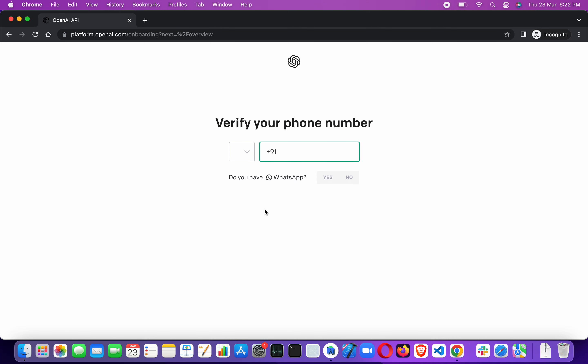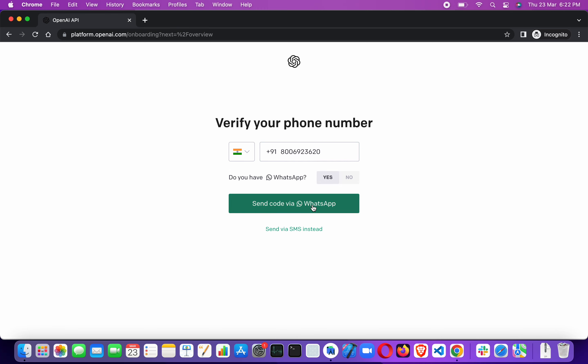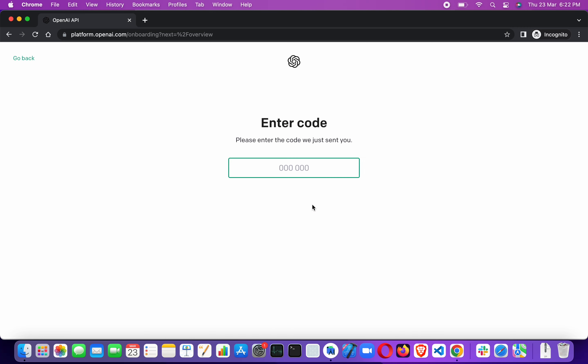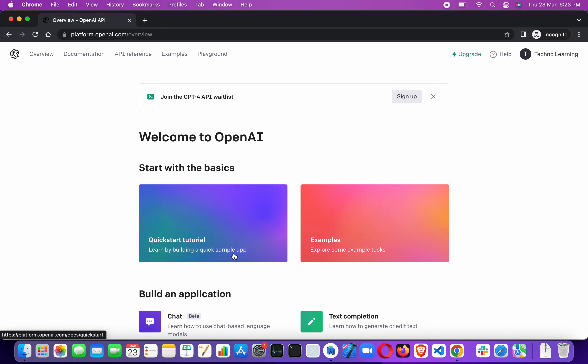You have to provide your mobile number — make sure that number is on WhatsApp as well, because OpenAI will send the verification code over WhatsApp. Open your WhatsApp, receive the message from the OpenAI team, enter that verification code, and click Continue. Now you're in.